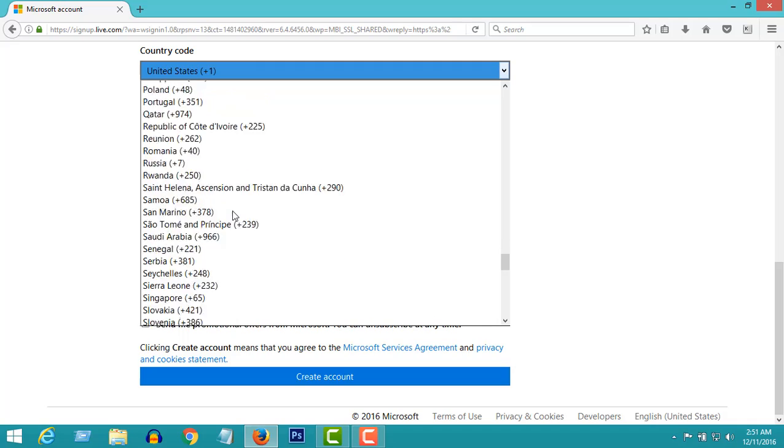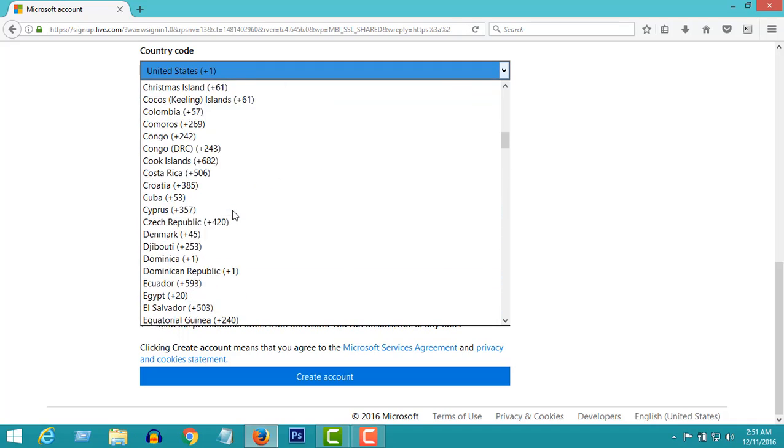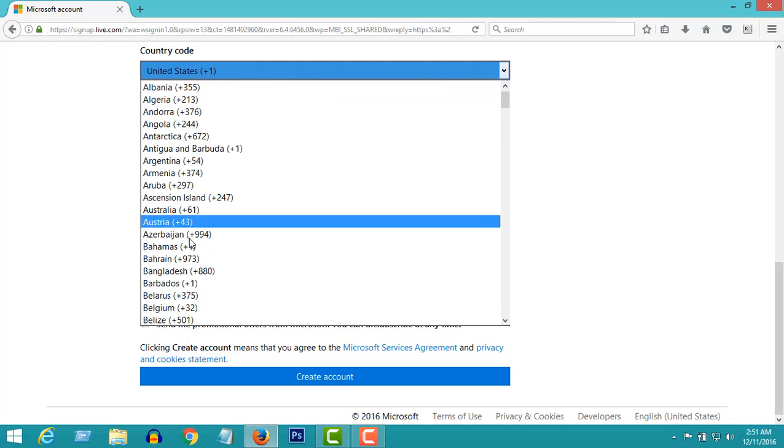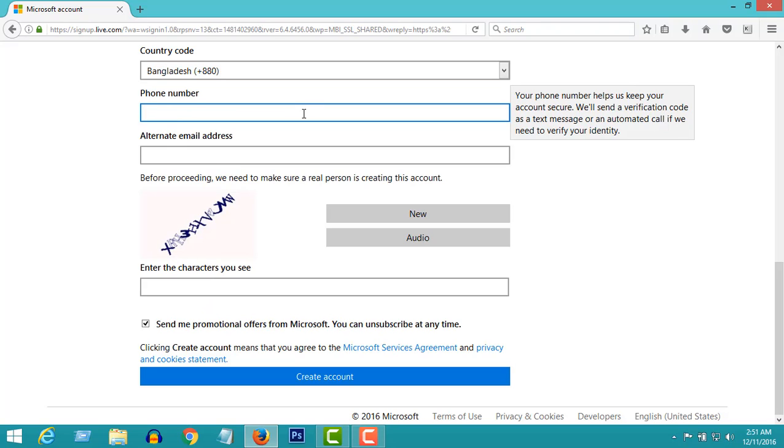Select your country code. Now put your phone number here.